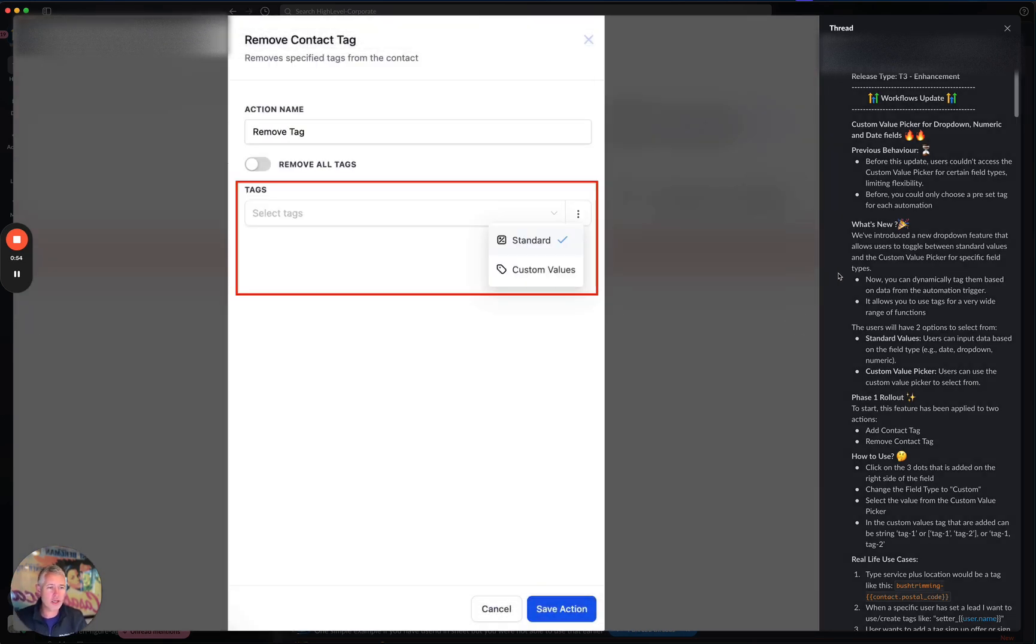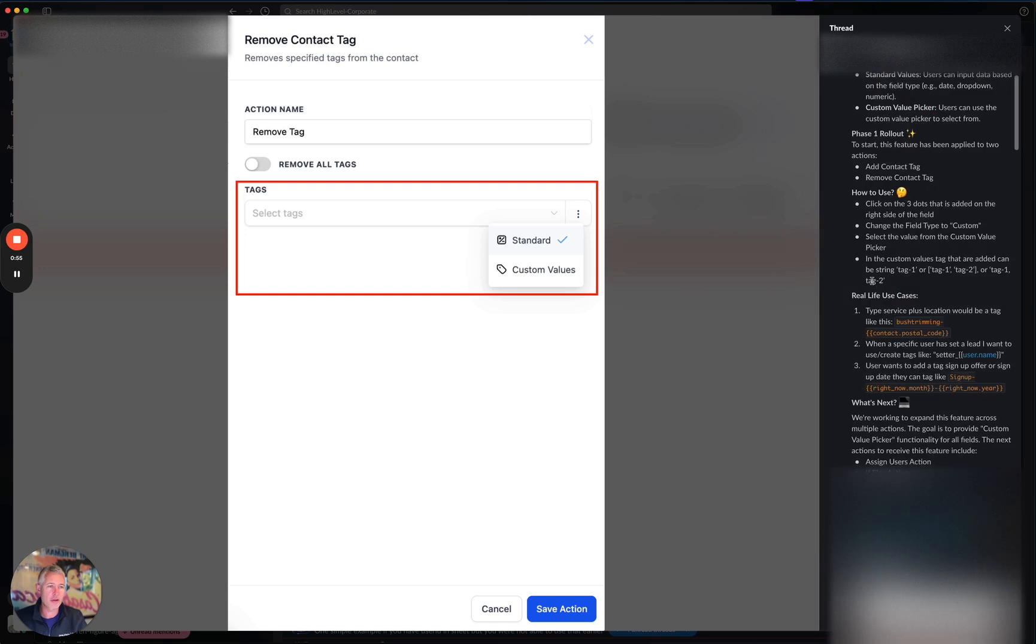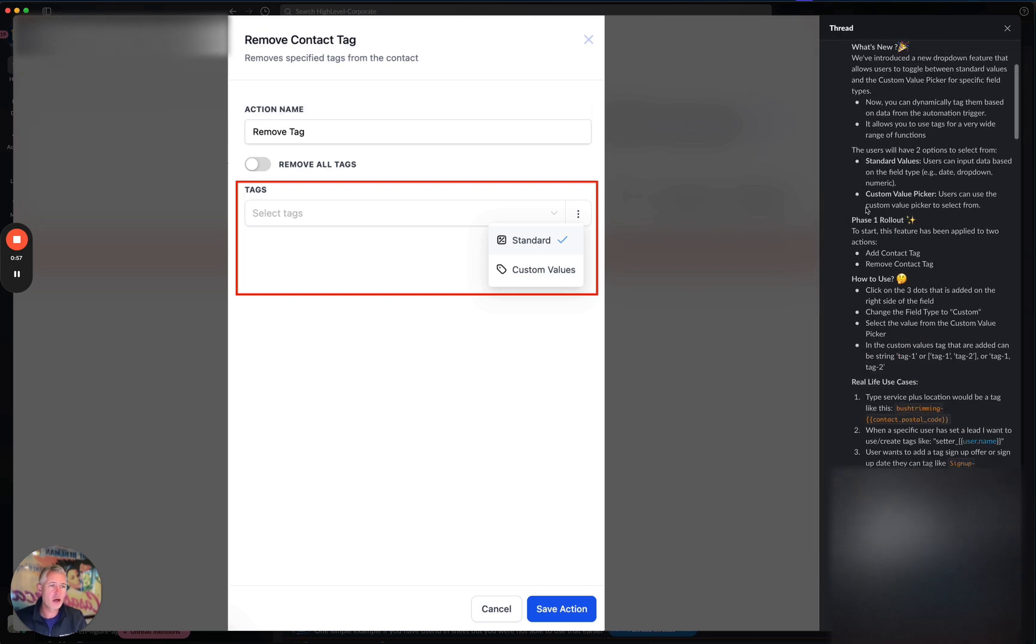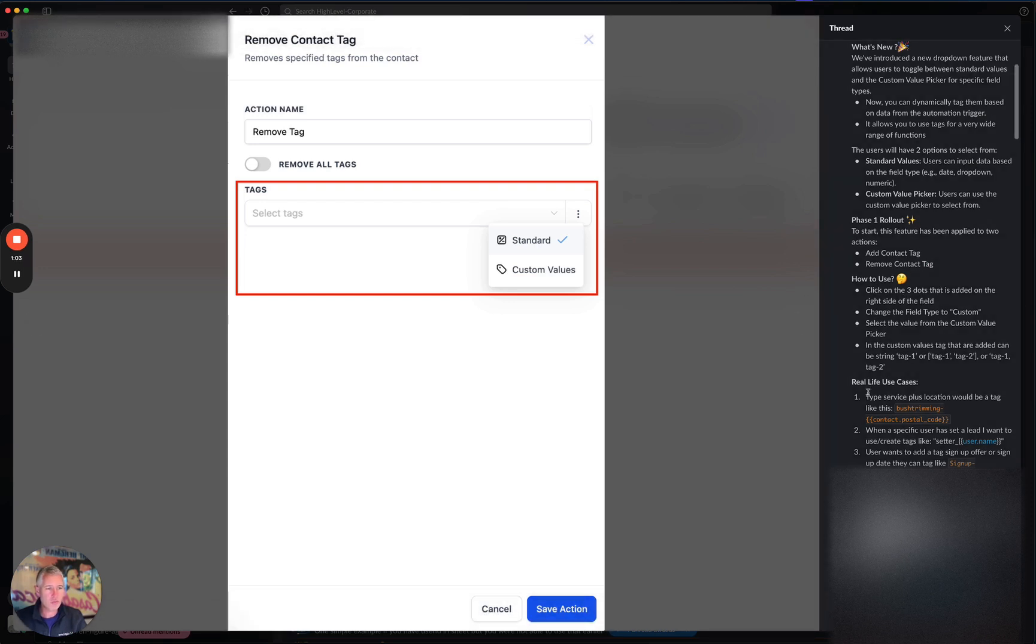It's really honestly that simple. Now there's a couple of phases here, phase one rollout. So to start, this feature has been applied to the add contact and remove contact tag. You can see how you're supposed to use it. Here's some real life use cases down here.